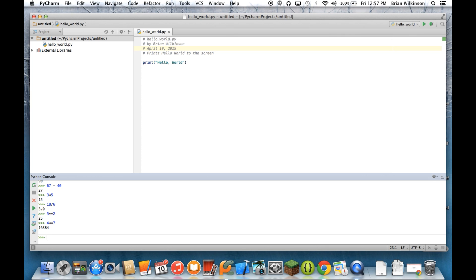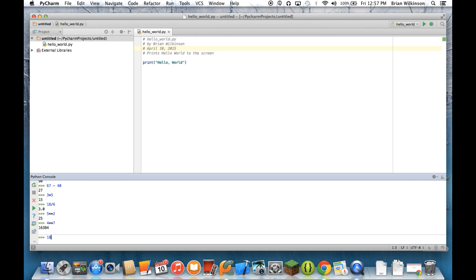The other operation that's useful is the remainder operator. And that will give you the remainder when one number is divided by another. So for example, if I did 18 divided by 5, I would get 3 with a remainder of 3. And the way you do the remainder operator is, I use the percent sign. So 18 and then percent sign 5. And I get 3. And that's the remainder when you do 18 divided by 5.